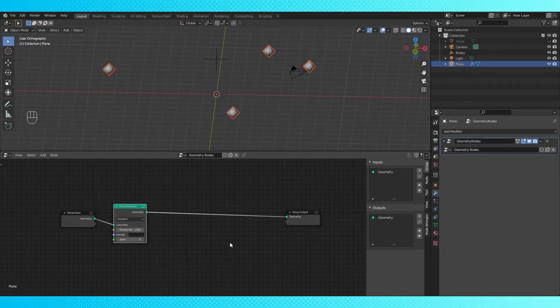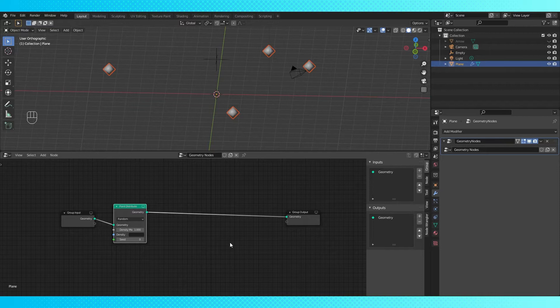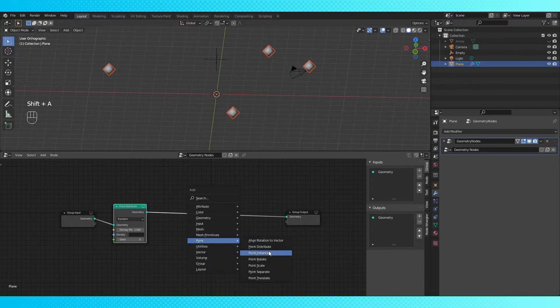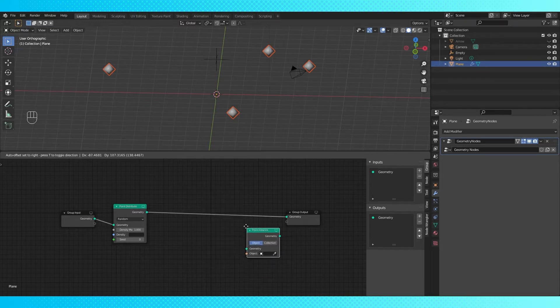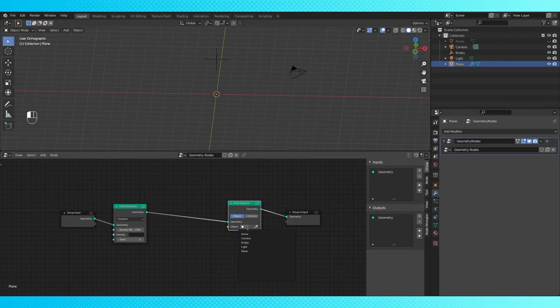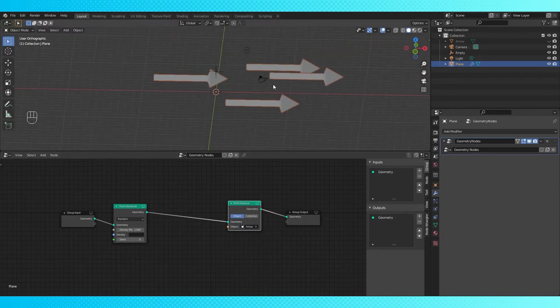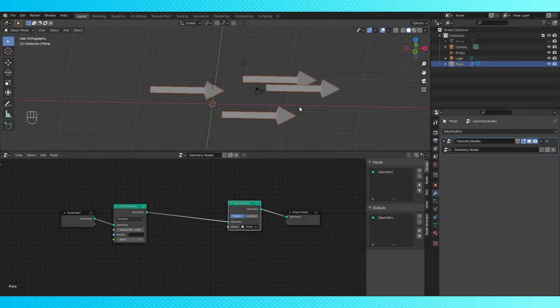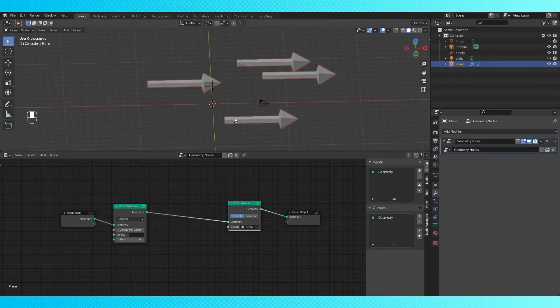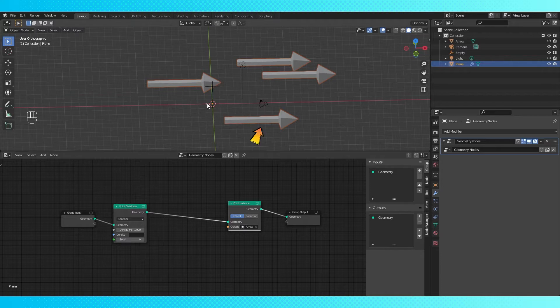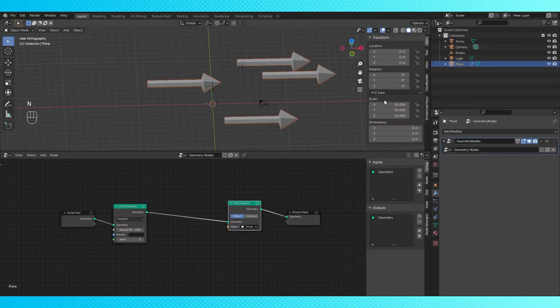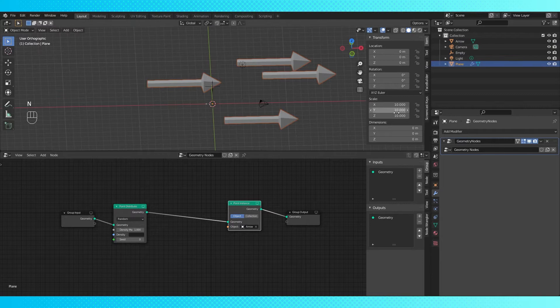Now we want to instance our arrow object on each of these points, so add a point instance node. In the object field, choose the arrow object. My arrows are huge currently because I scaled my plane in object mode. The instanced arrows are 10 times bigger. If we bring up the side end menu, we can see that the scale of the plane is affecting the instanced objects, but this is an easy fix.